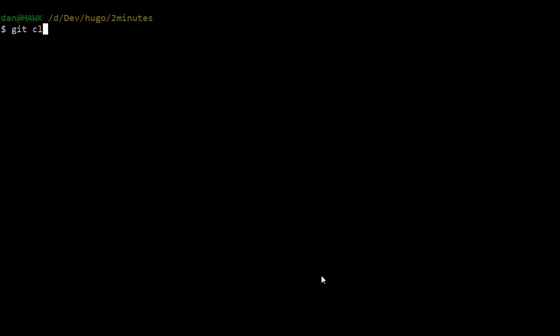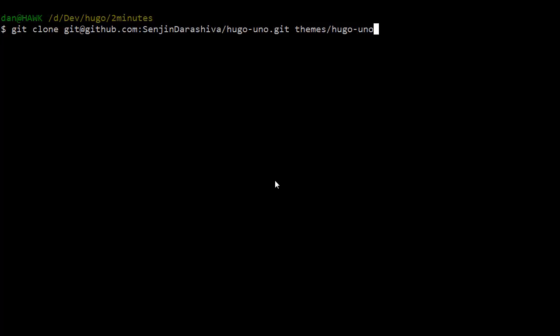And then we're going to git clone the theme we're going to use to themes Hugo Uno.